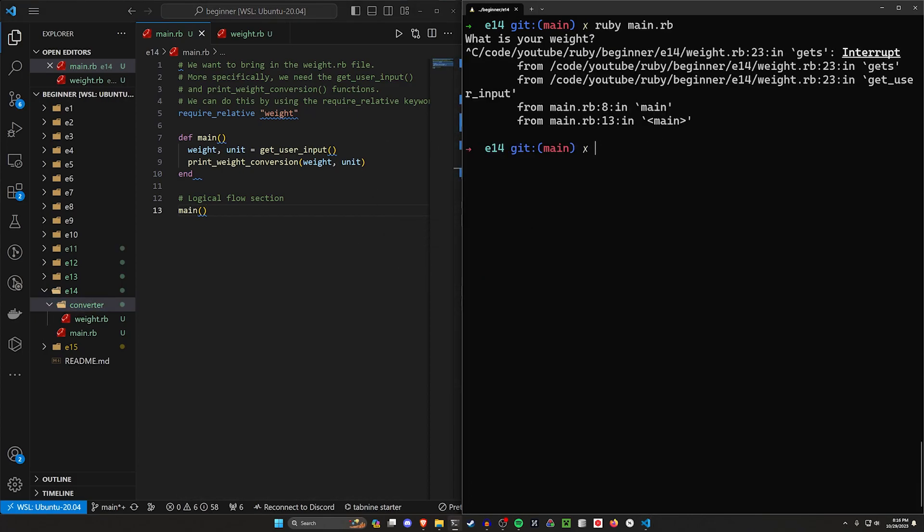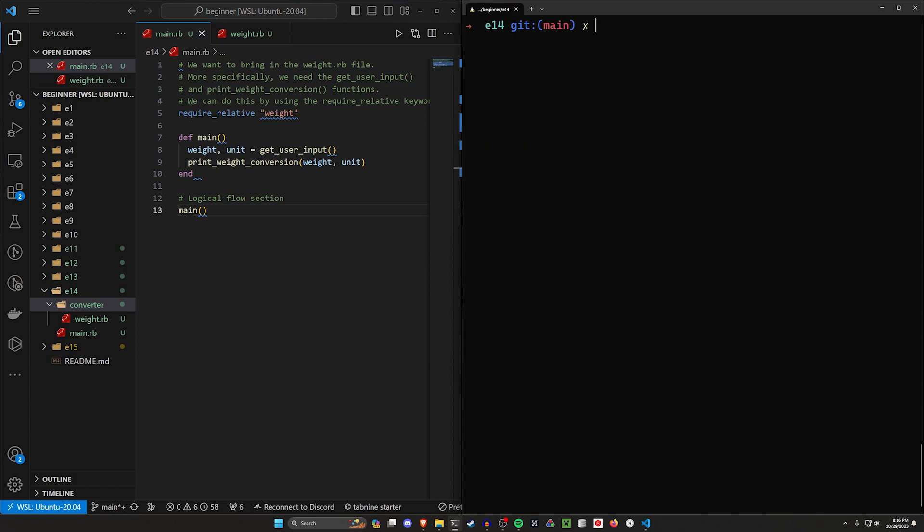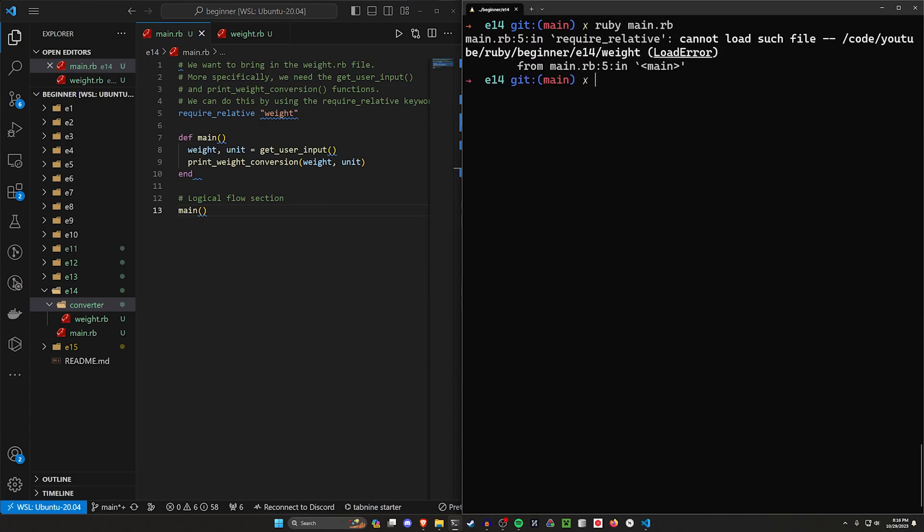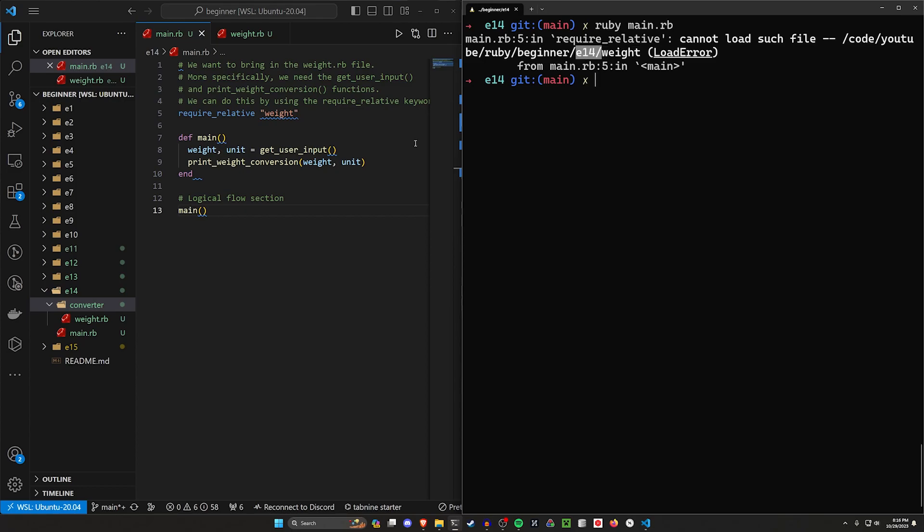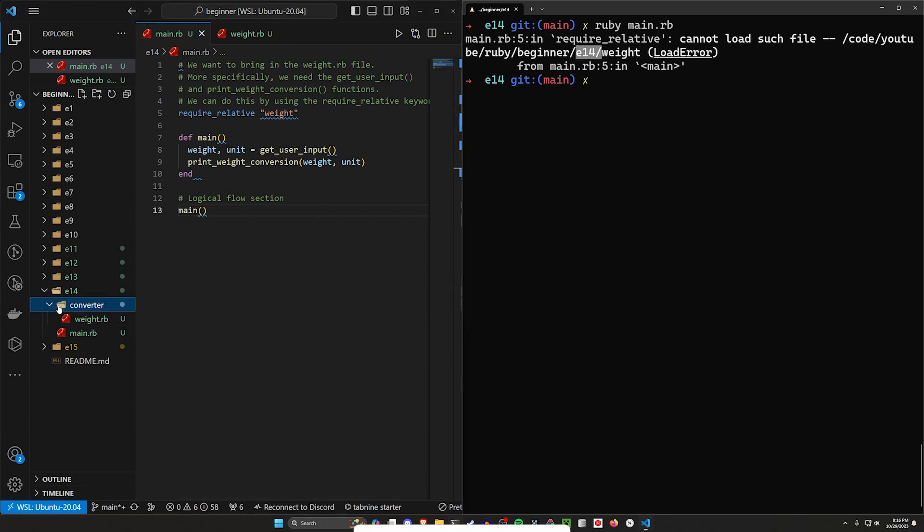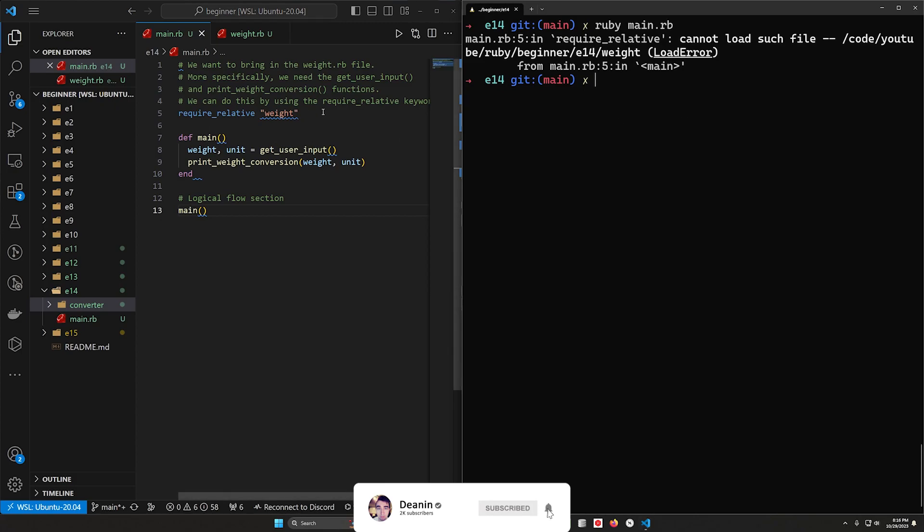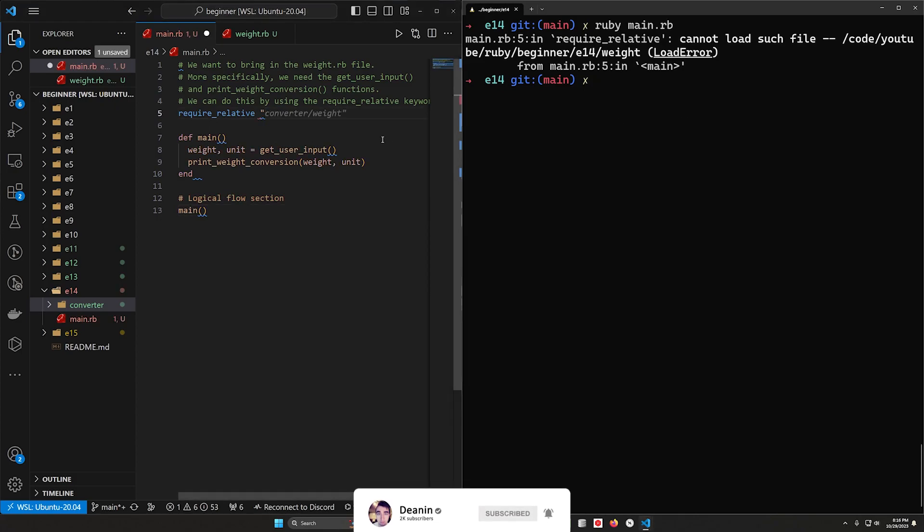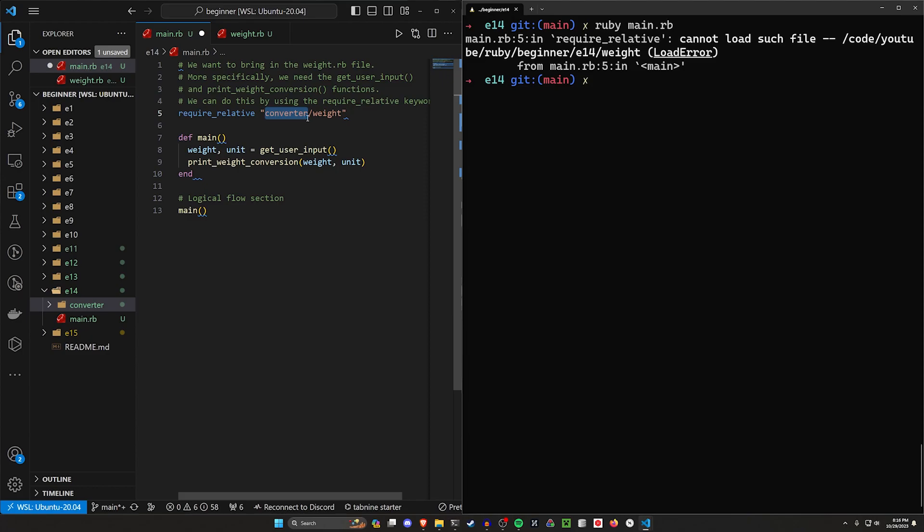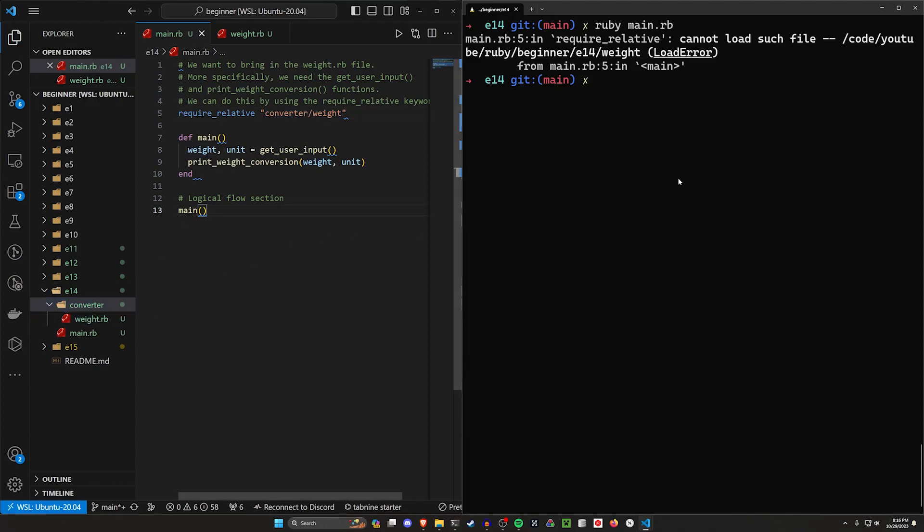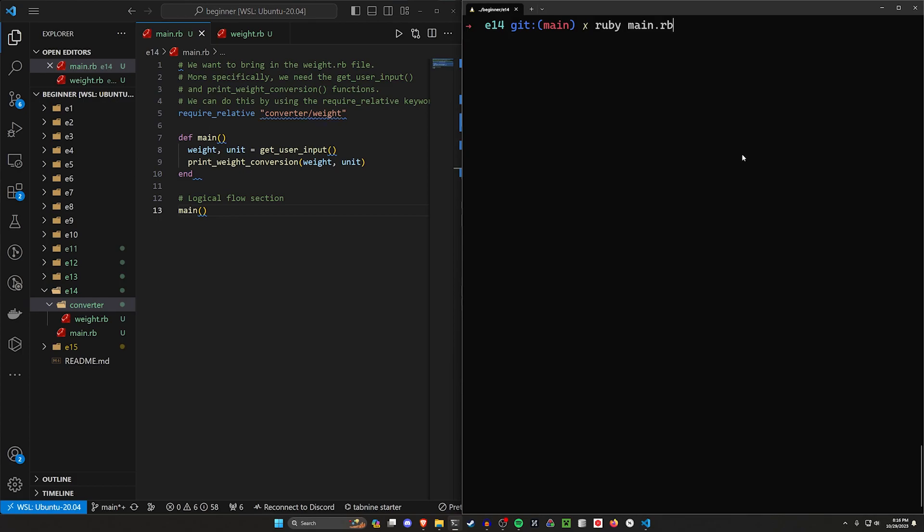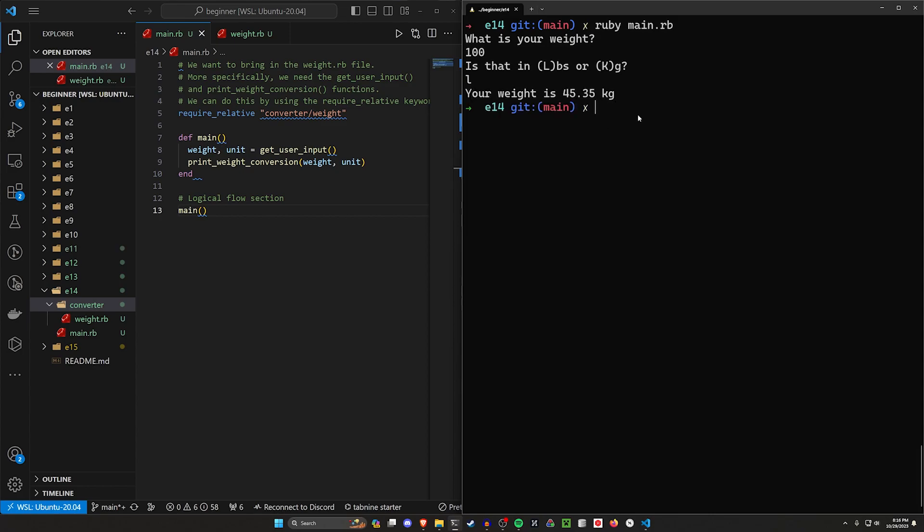Now if we try to run this code by typing ruby main.rb, you can see here require relative cannot load such file. And then it gives me the full path. It's trying to find weight inside of E14, but weight is actually inside of converter now. So what we have to do then is we have to get rid of this weight and we have to pass in converter slash weight. So it's the name of the folder slash weight. So let's try this, let's go ahead and let's try running this. And now you can see we get the same thing we had before where we can pass in 100 and we could pass in pounds, and that gives us 45.35 kilograms. So this seems to work.